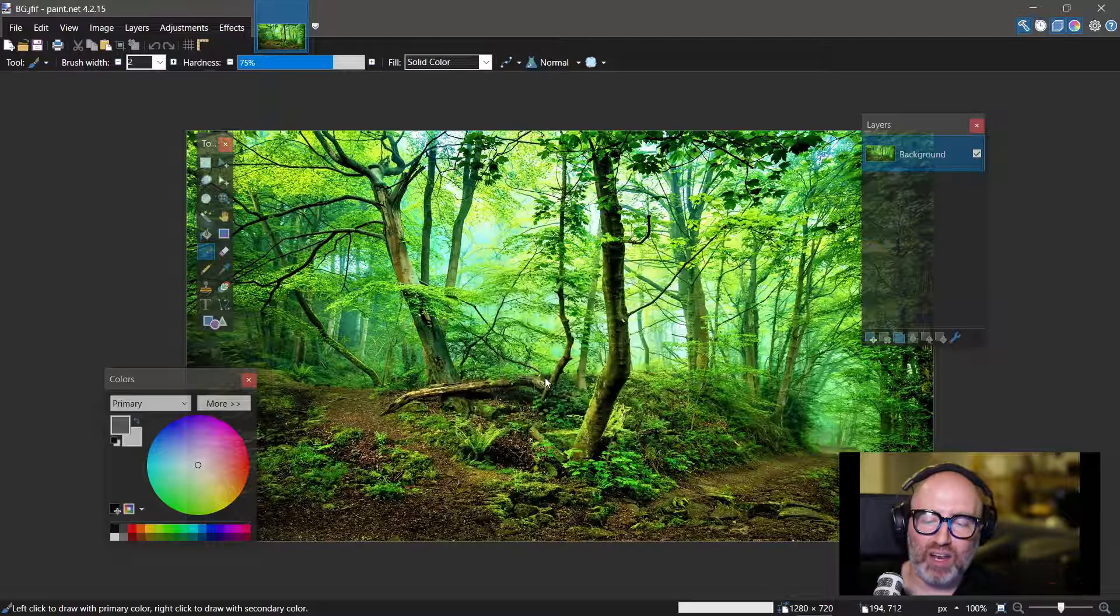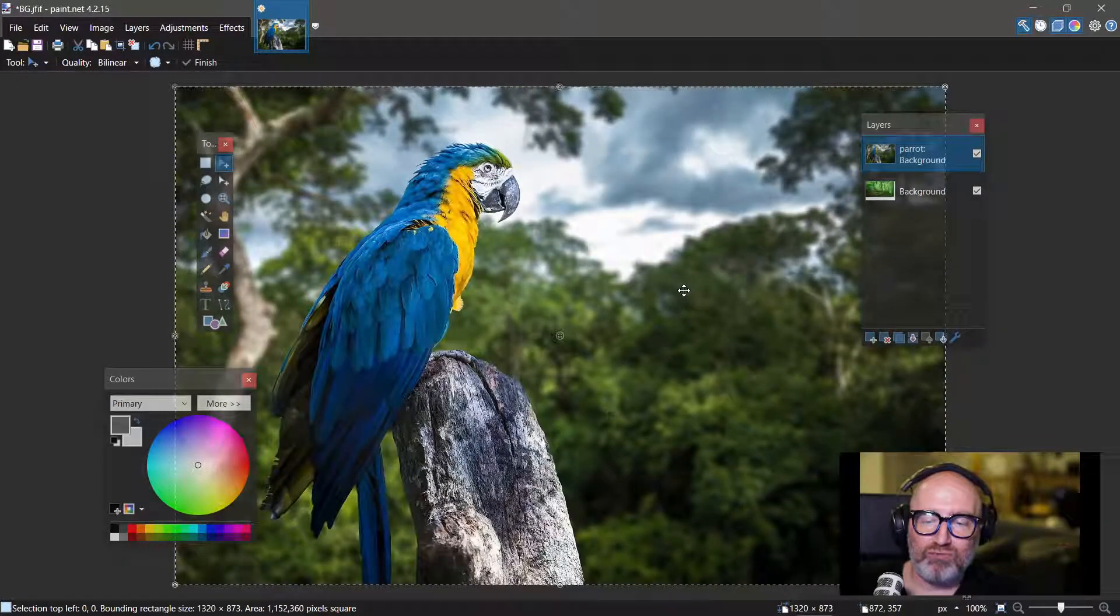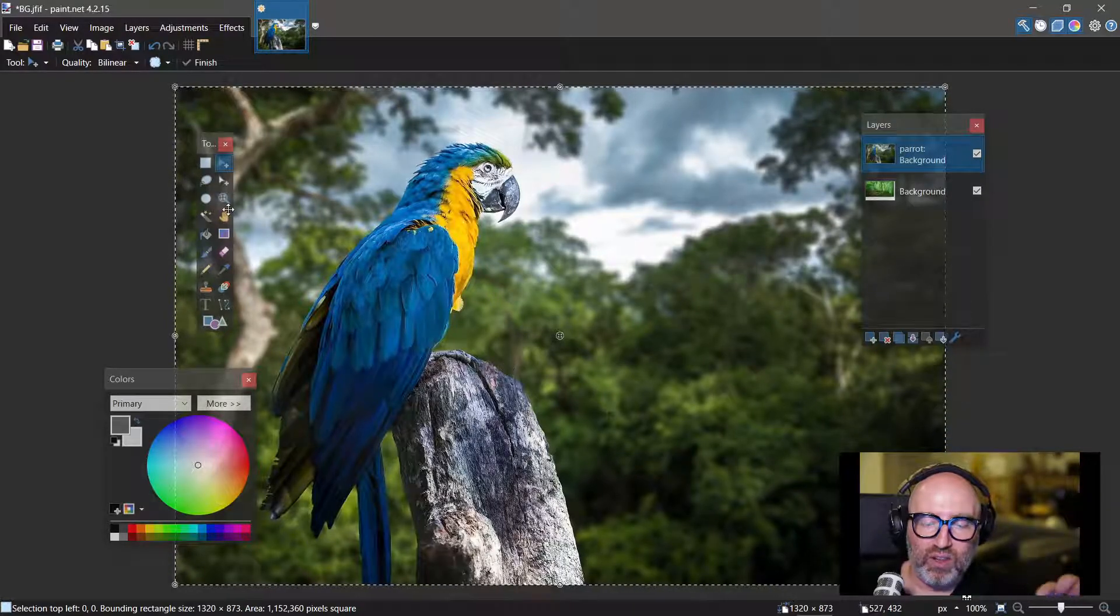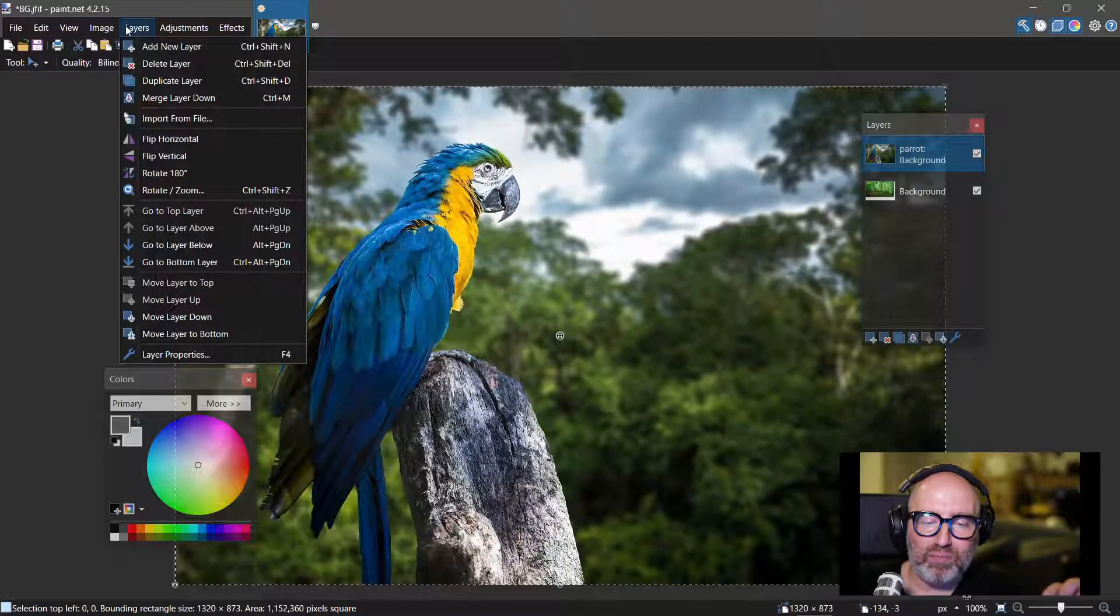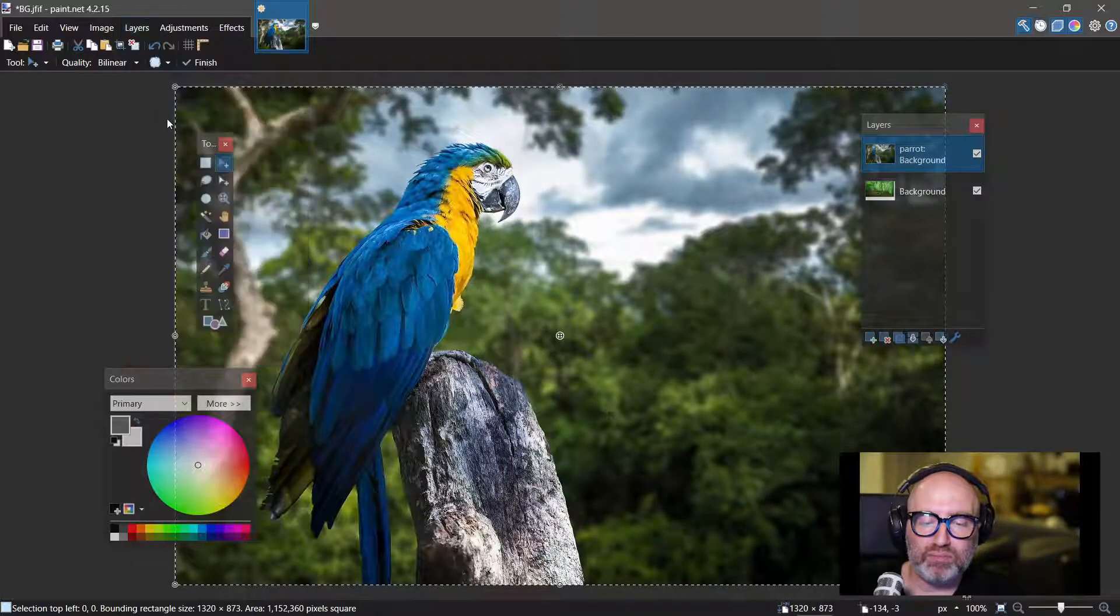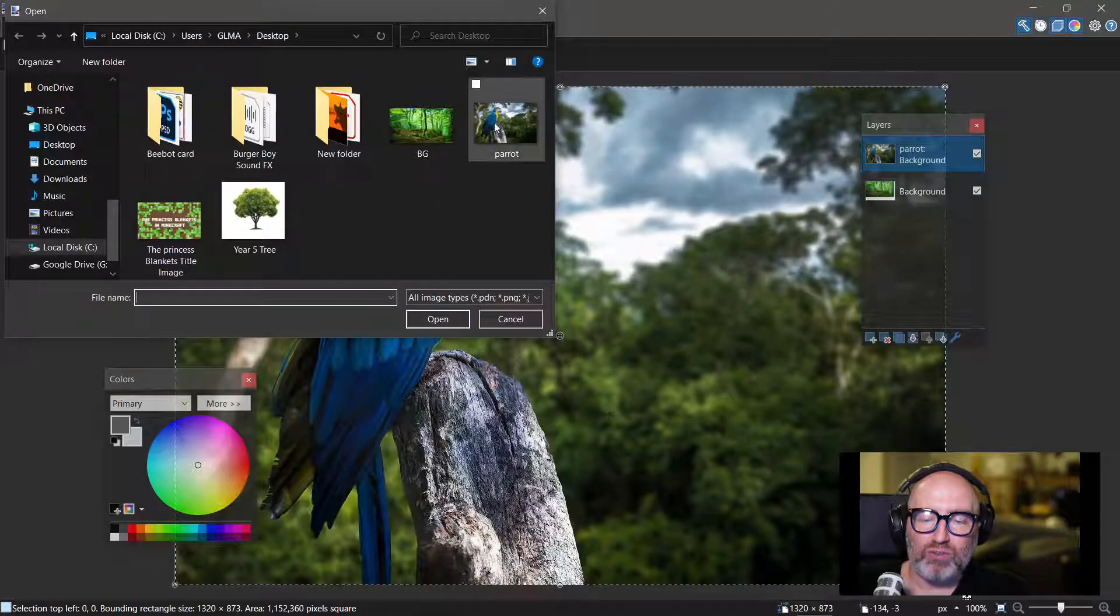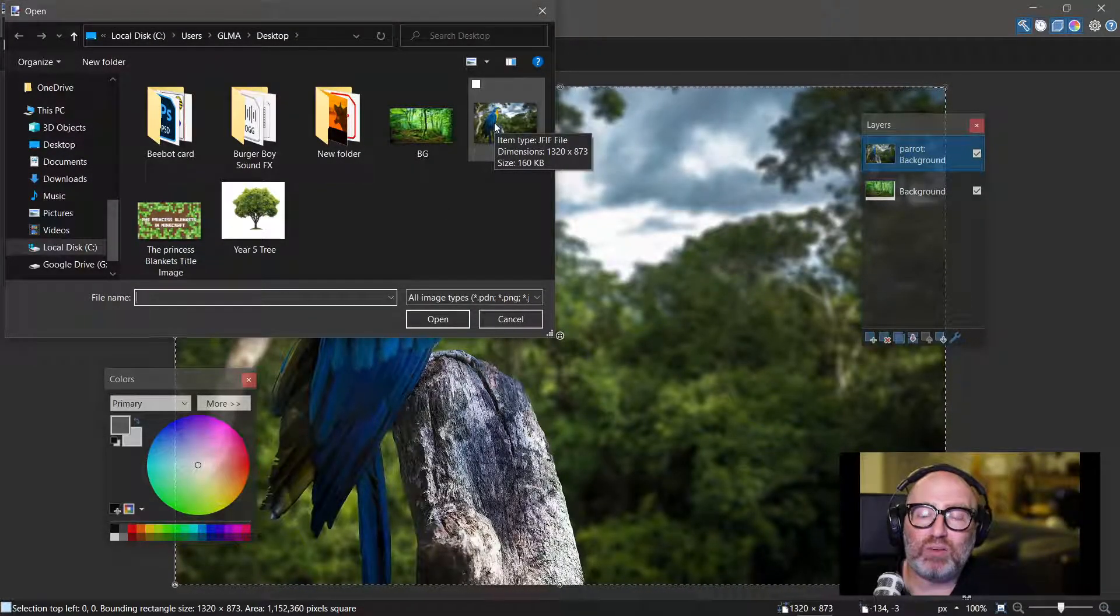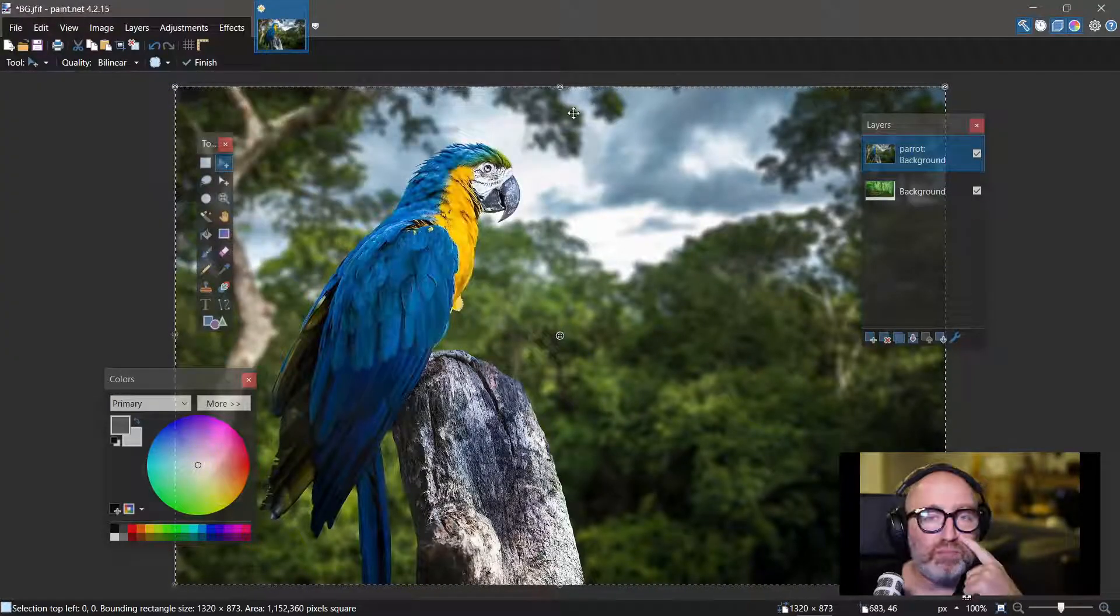The other way is to go into your layers and then you can import from a file. Go and grab your parrot or your spider to peer, whichever animal it is that you like, that way.